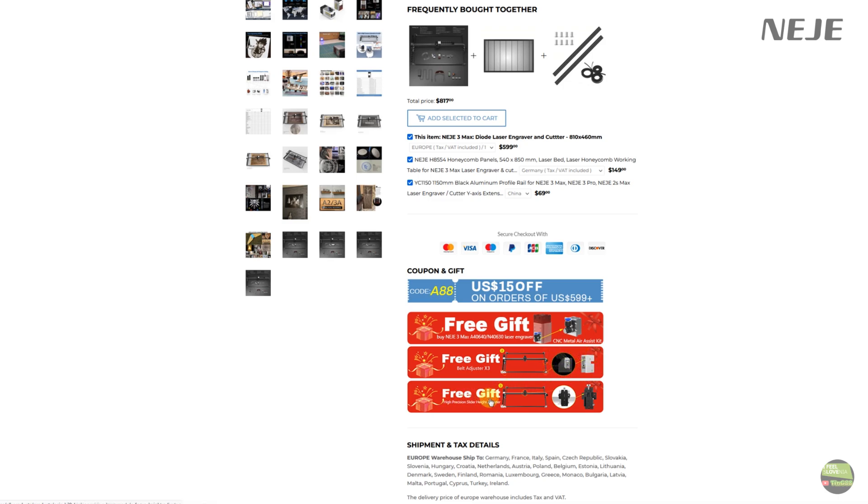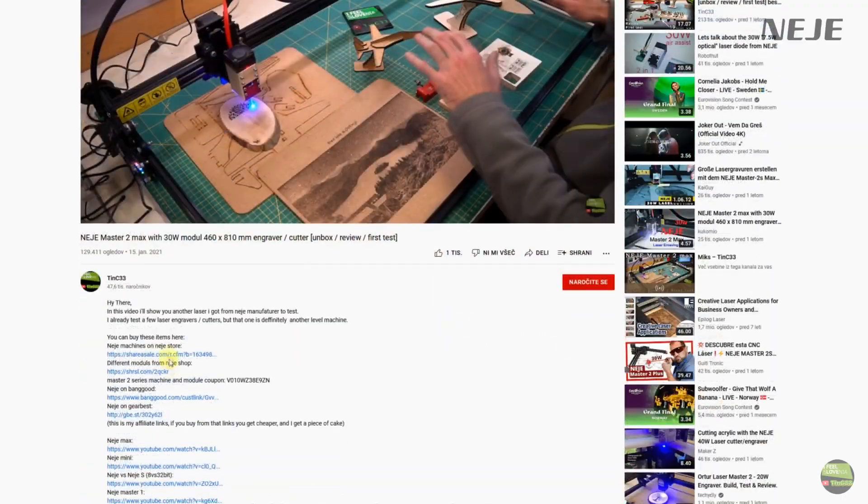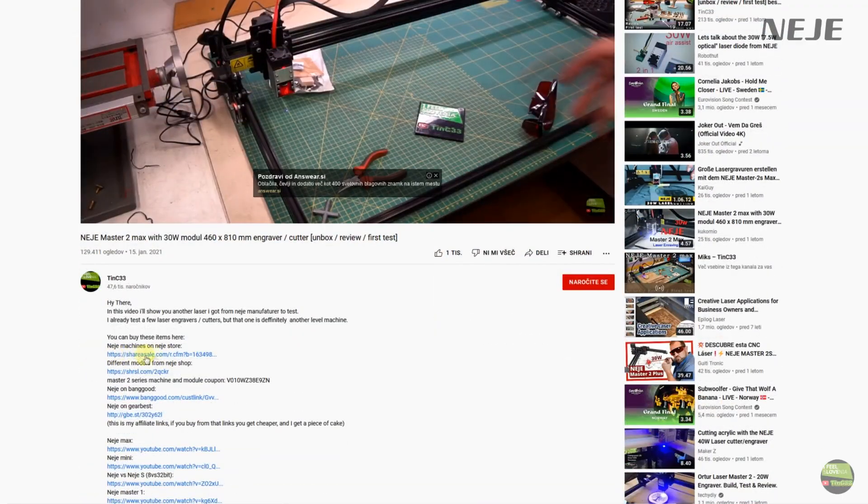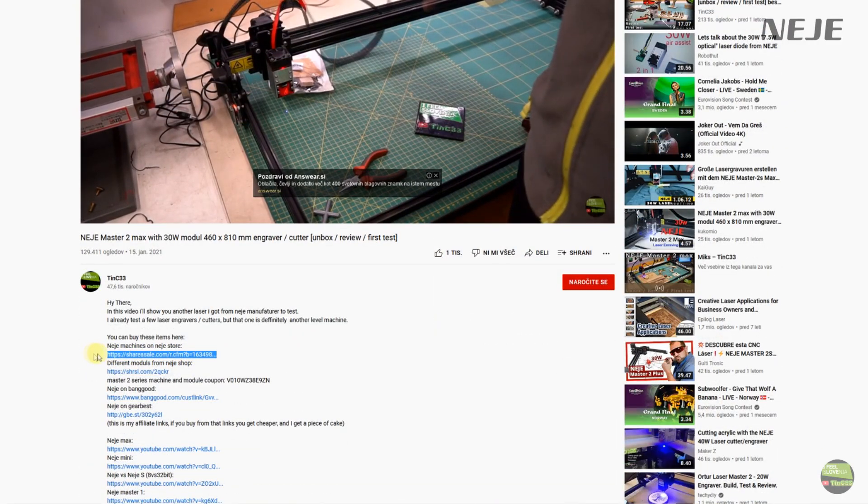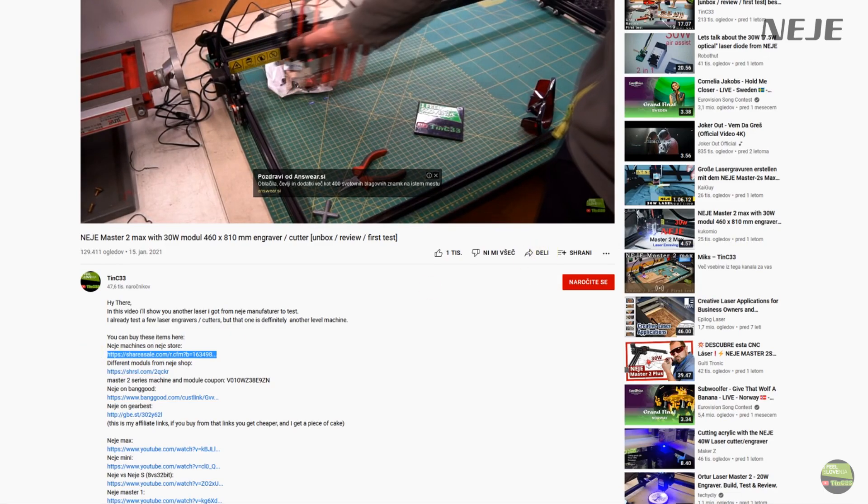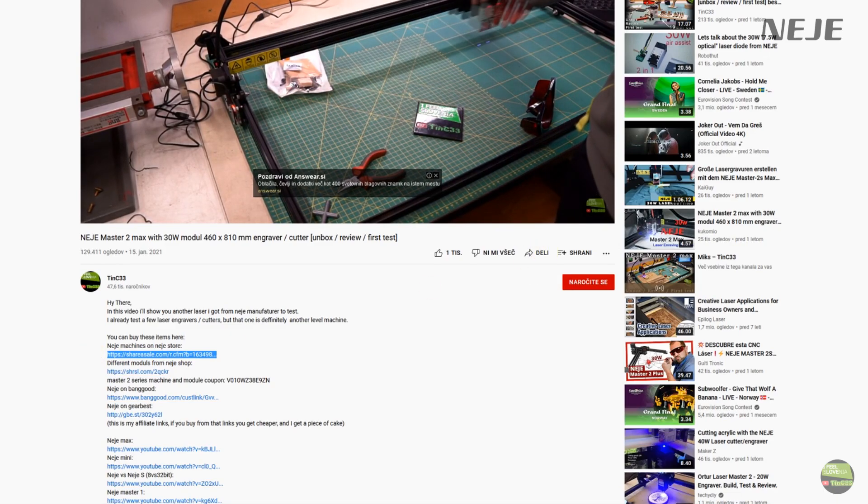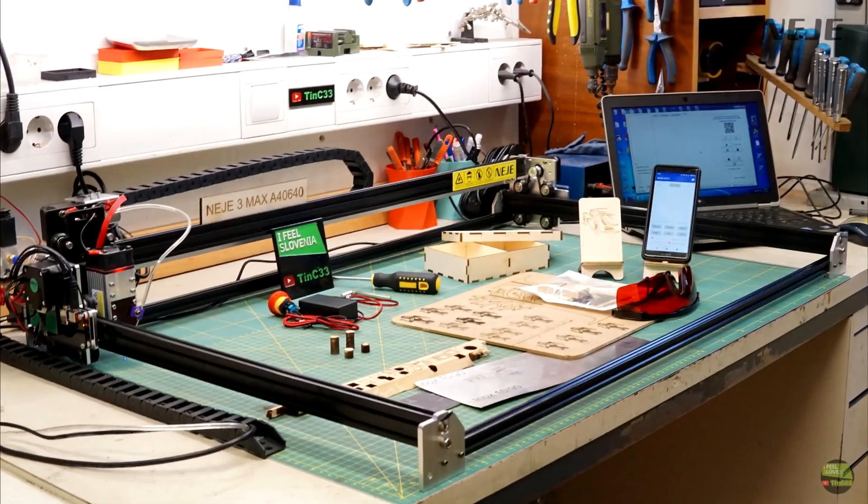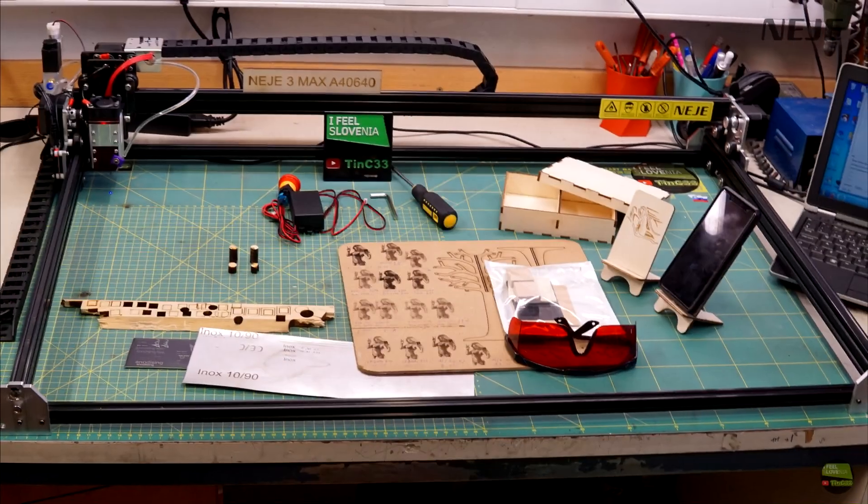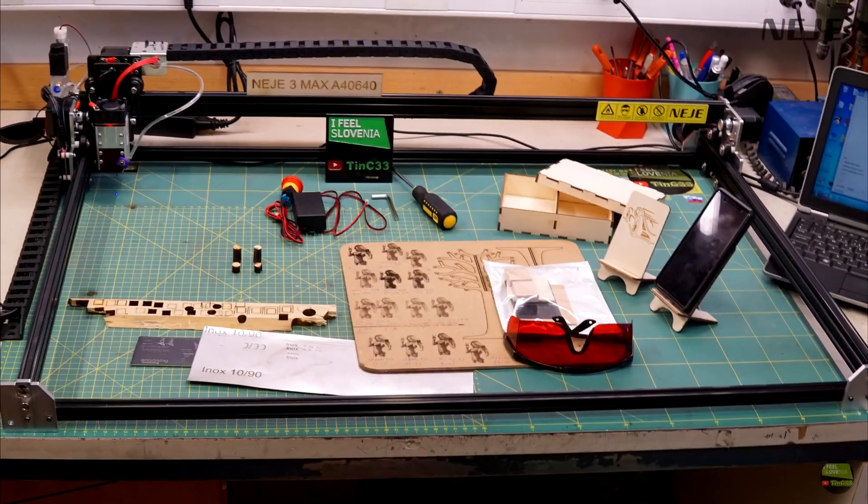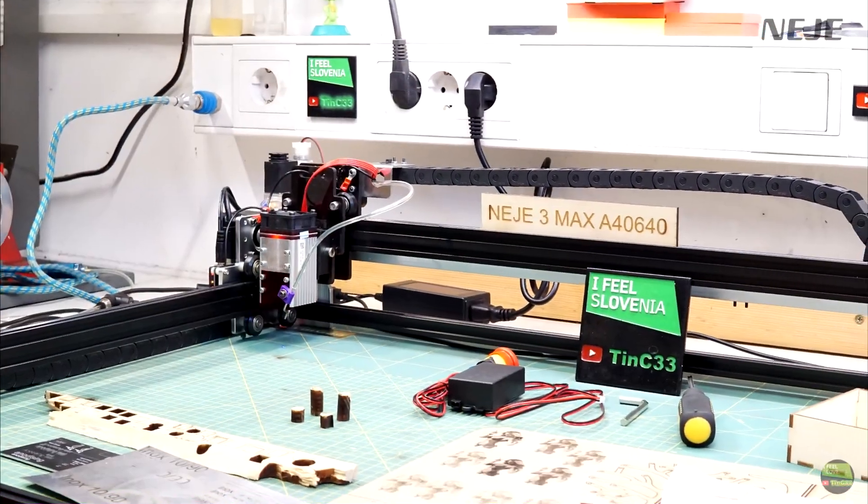For more information about the machine, exact price and order, check below in the video description for my affiliate link to Neiji store. If you buy from that link, price for you stays the same, but I can get a piece of cake, so thanks for every order. I hope you liked watching the video, so like, share and subscribe and see you next time.